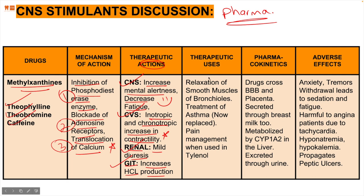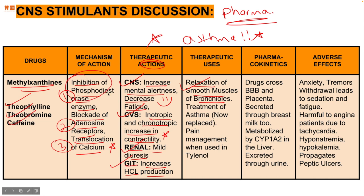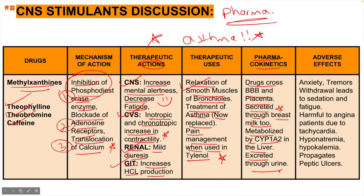Therapeutic uses of methylxanthines include relaxing smooth muscles of bronchioles — theophylline is used as a treatment modality in asthma, though now replaced by newer versions. Also used in pain management when combined with Tylenol. Pharmacokinetically, these drugs cross the blood-brain barrier and placenta, and are secreted in breast milk — very dangerous for new mothers. They are metabolized by CYP-1A2 in the liver (the P450 family) and excreted through urine.